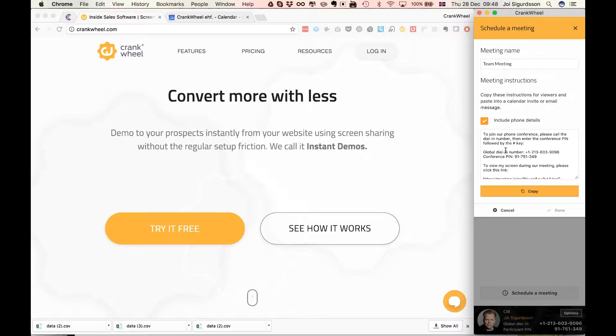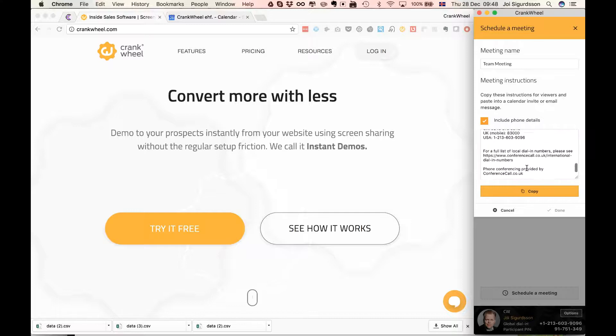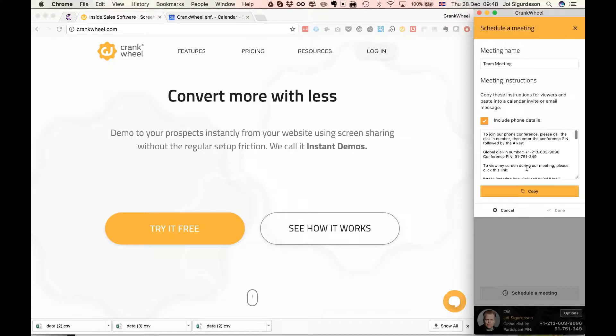So the text you see in this box is a block of text that's suitable for pasting into a meeting invitation or an email that you're sending.